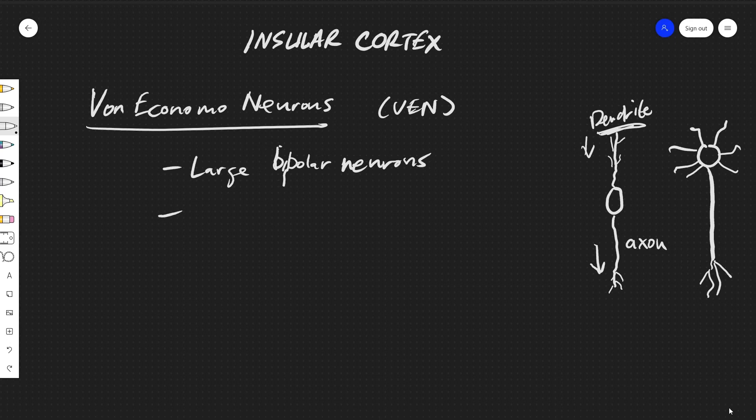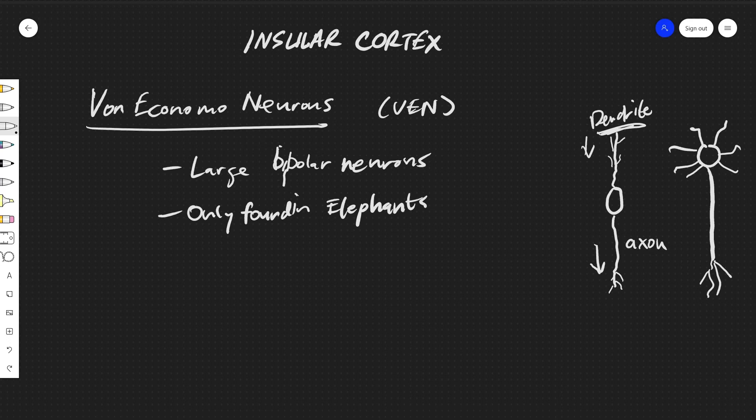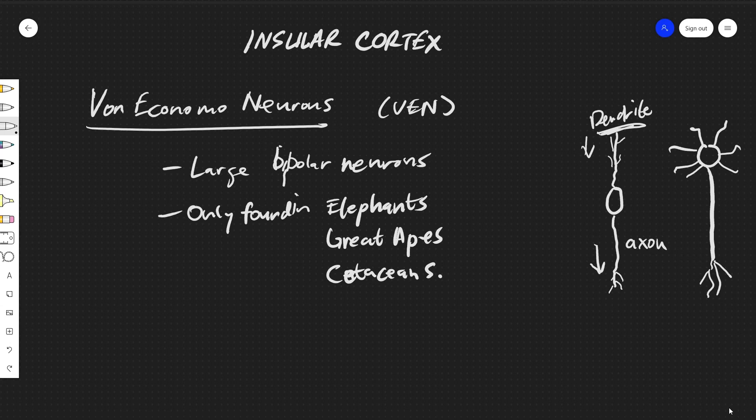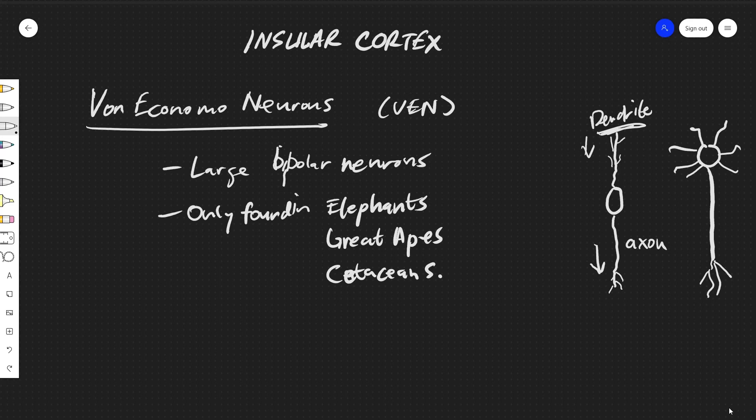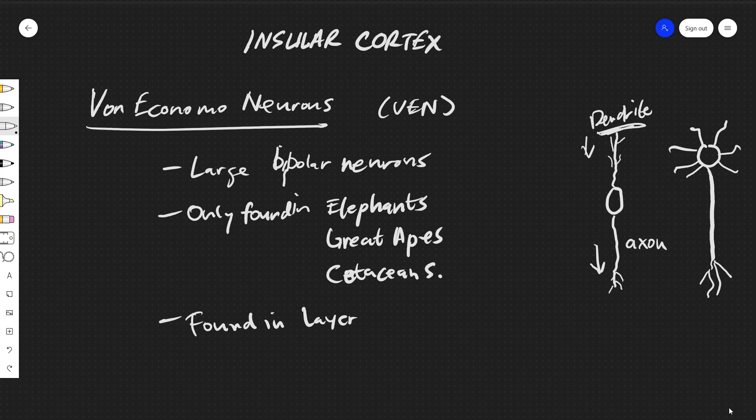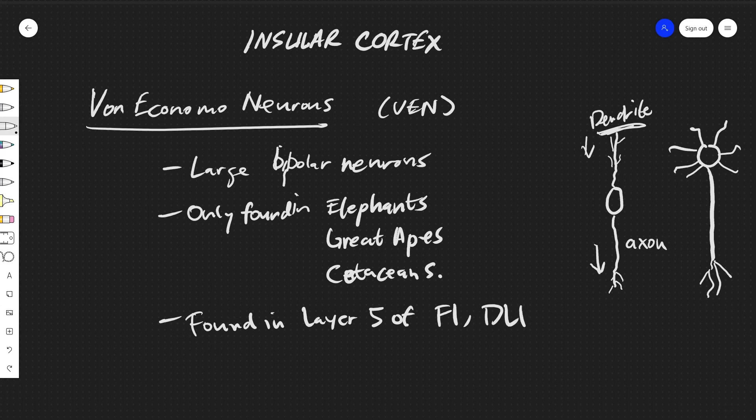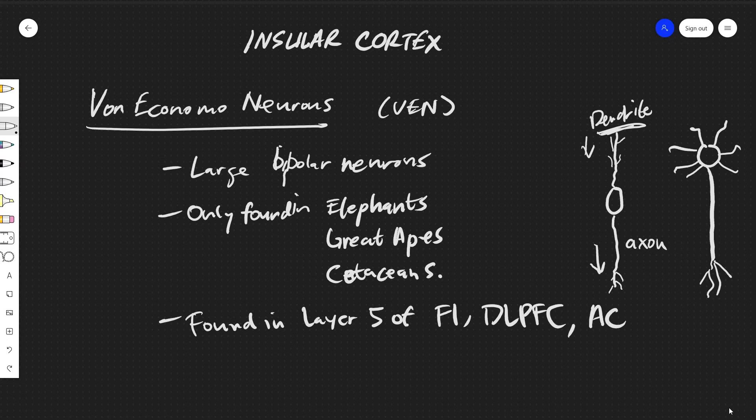Now this is very interesting because the basal and apical portions look very symmetrical, whereas a normal neuron looks more something like this if you've noticed. So these neurons are quite different in appearance from a normal neuron and quite distinct. They are also only found so far in elephants, great apes, and cetaceans. I hope I'm pronouncing that correctly, but this is for dolphins and whales, sea-dwelling mammals. And then it's only found in layer 5 of the insular cortex or the fronto-insular cortex, the dorsolateral prefrontal cortex, and the anterior cingulate gyrus or anterior cingulate cortex.